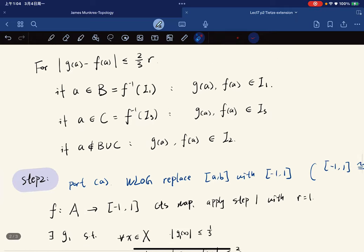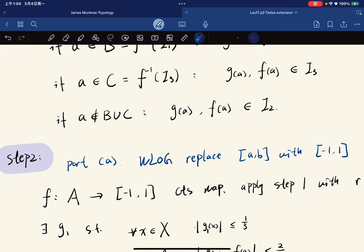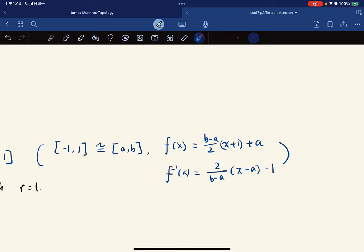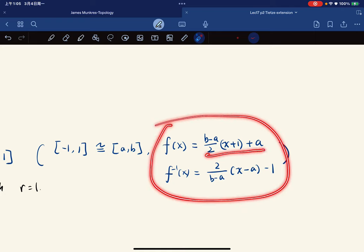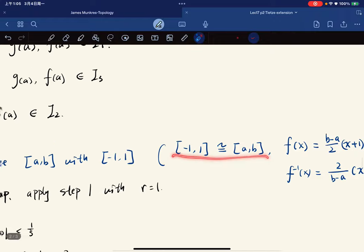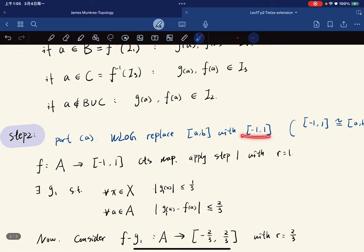Now we start proving the theorem. Part A: for any continuous map from A into [a,b] of R, we extend it to X into [a,b]. Without loss of generality, replace [a,b] with [-1,1] because they are homeomorphic. The homeomorphism is given explicitly; they are continuous, bijective, with an inverse, so they are homeomorphic. It suffices to prove the result for [-1,1].